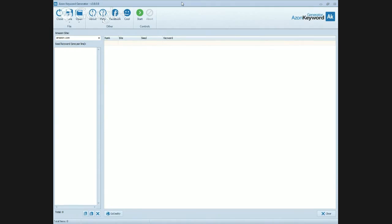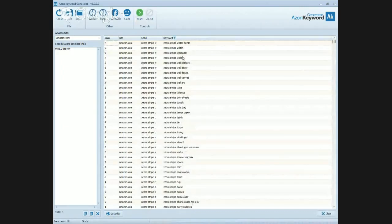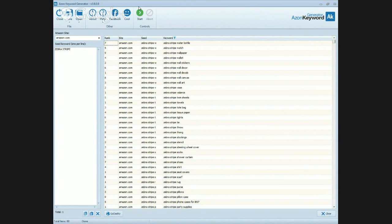Let's just do zebra — let's see what it gets. Zebra stripe — hit search and see where it takes us. I want you to pay attention to the keyword list over here. The keywords I'm using as a seed are 'zebra stripe,' and the thing I like most about the Azon Keyword Generator is the way that it pulls out all of these keywords.